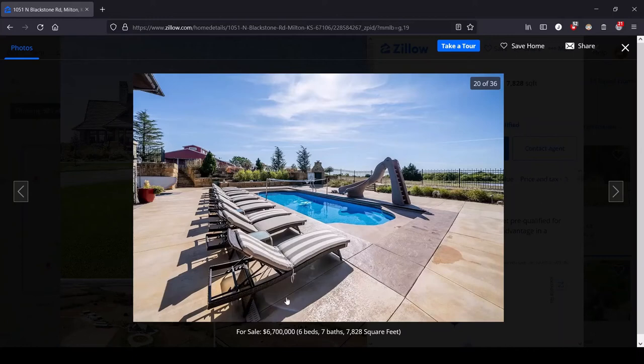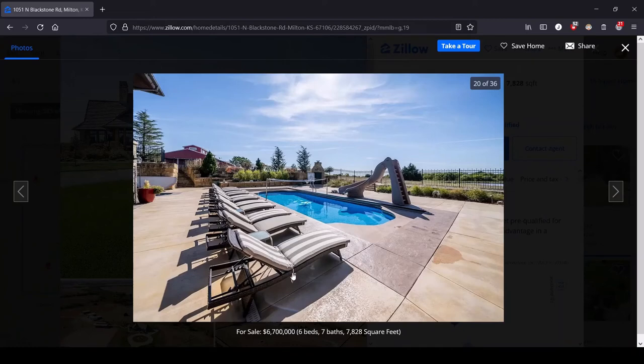And we got a kajillion lounge chairs. I wonder how often they've had all of those filled or if that's just for appearance sake. I have a suspicion.